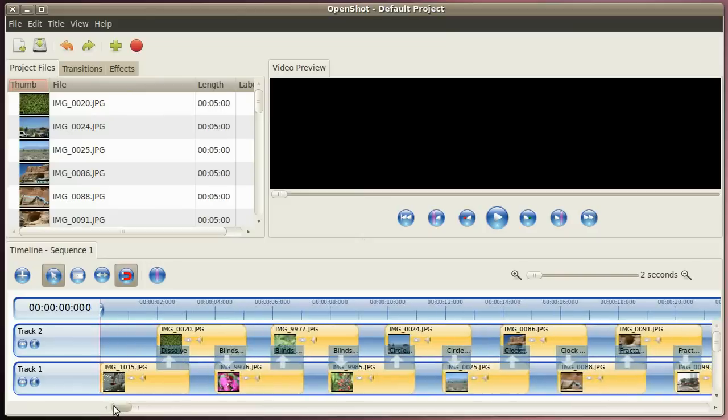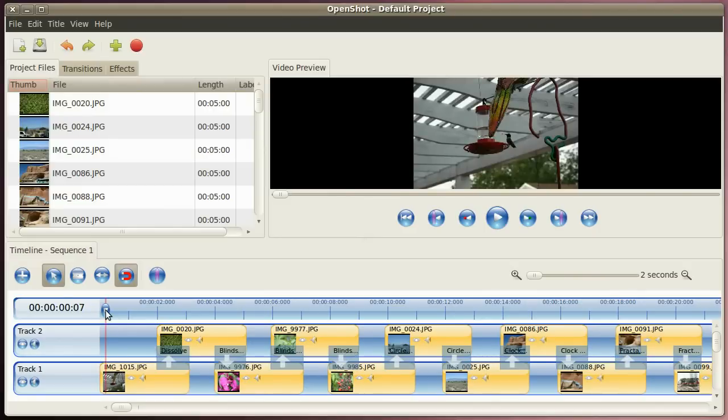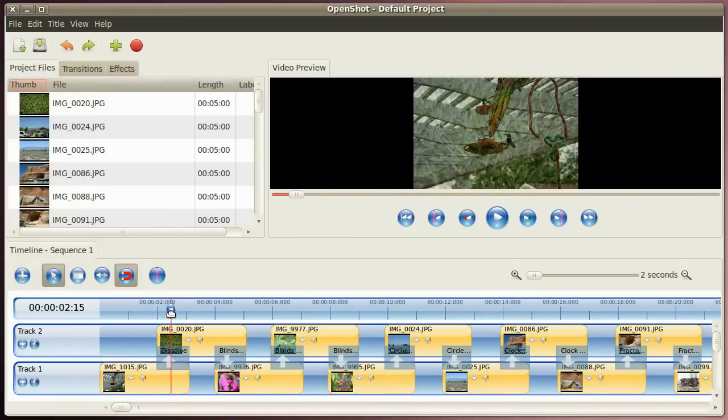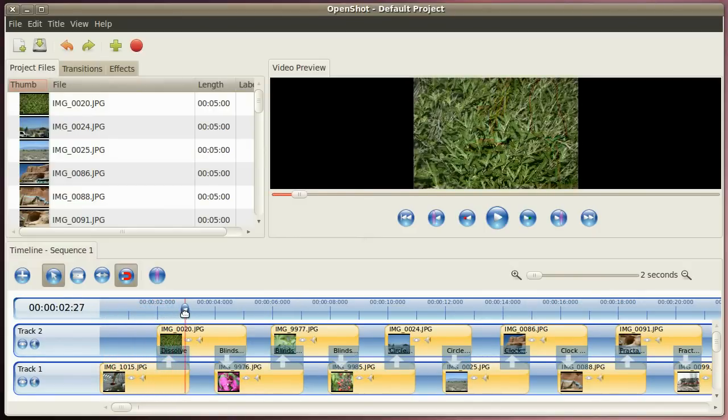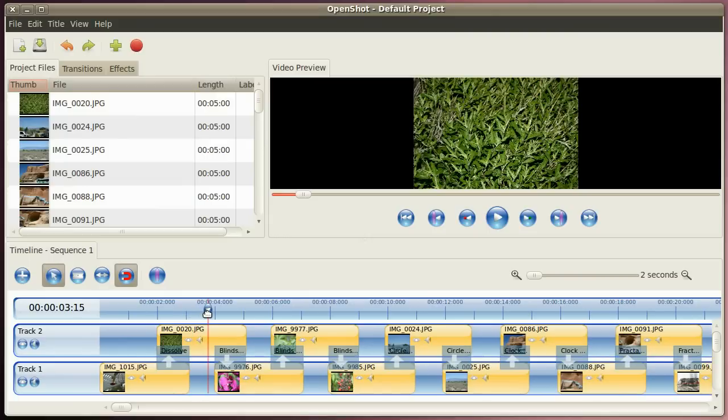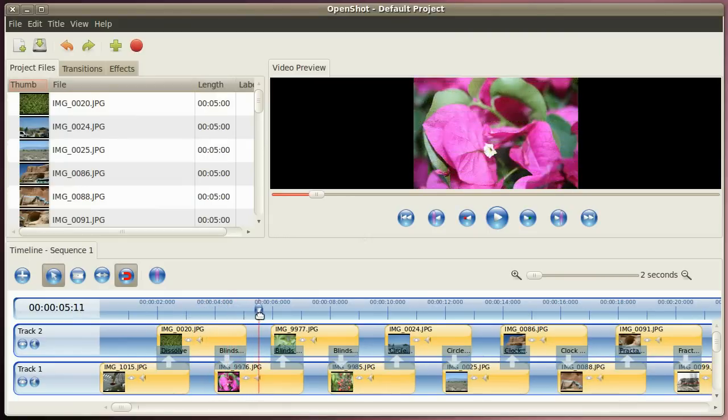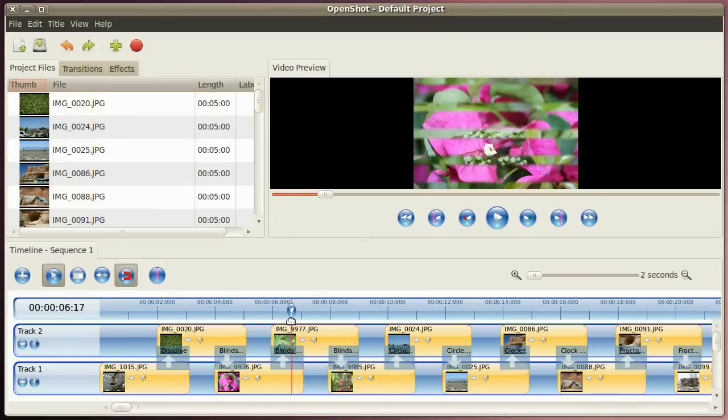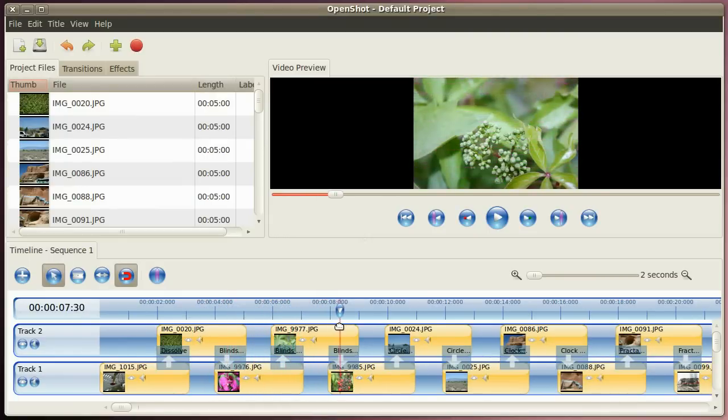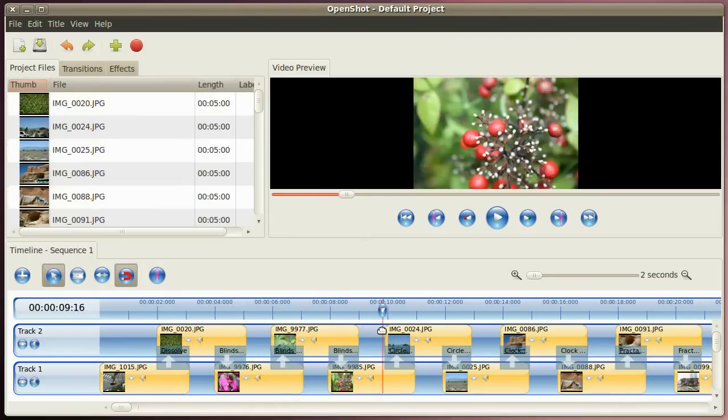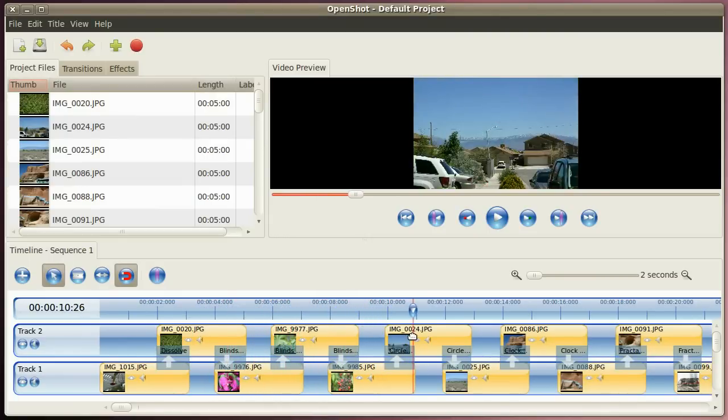So go back to the beginning. Now I'll show you with a timeline how those transitions are working. You'll see from one picture to another and to another. I use different transitions so you have an idea how they look like.